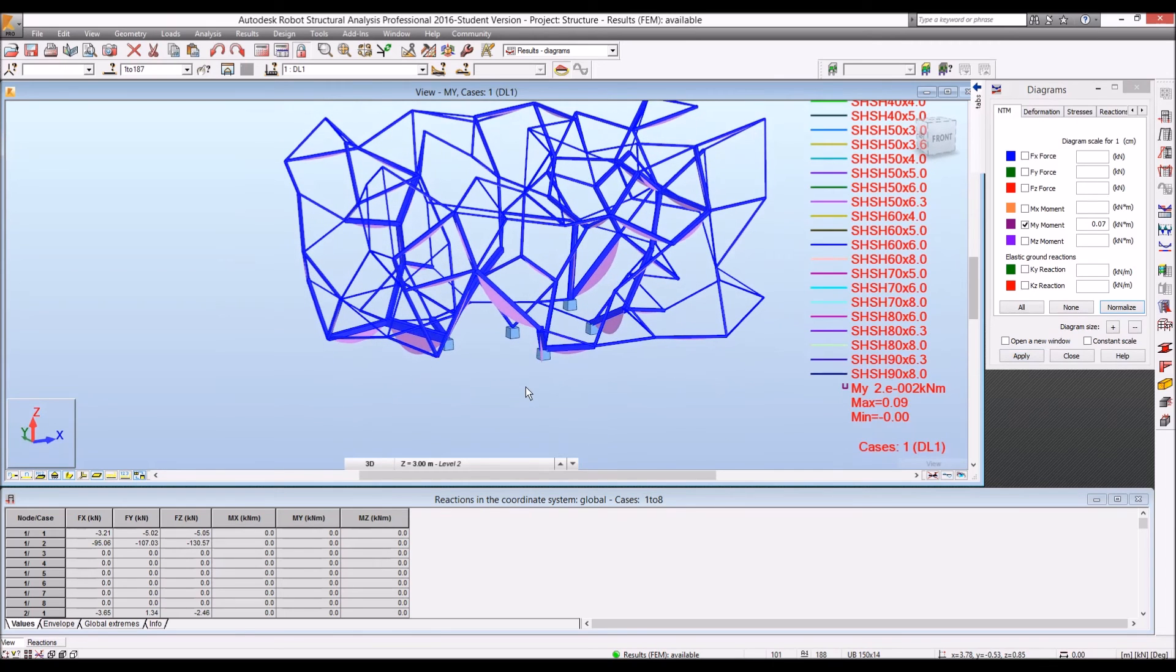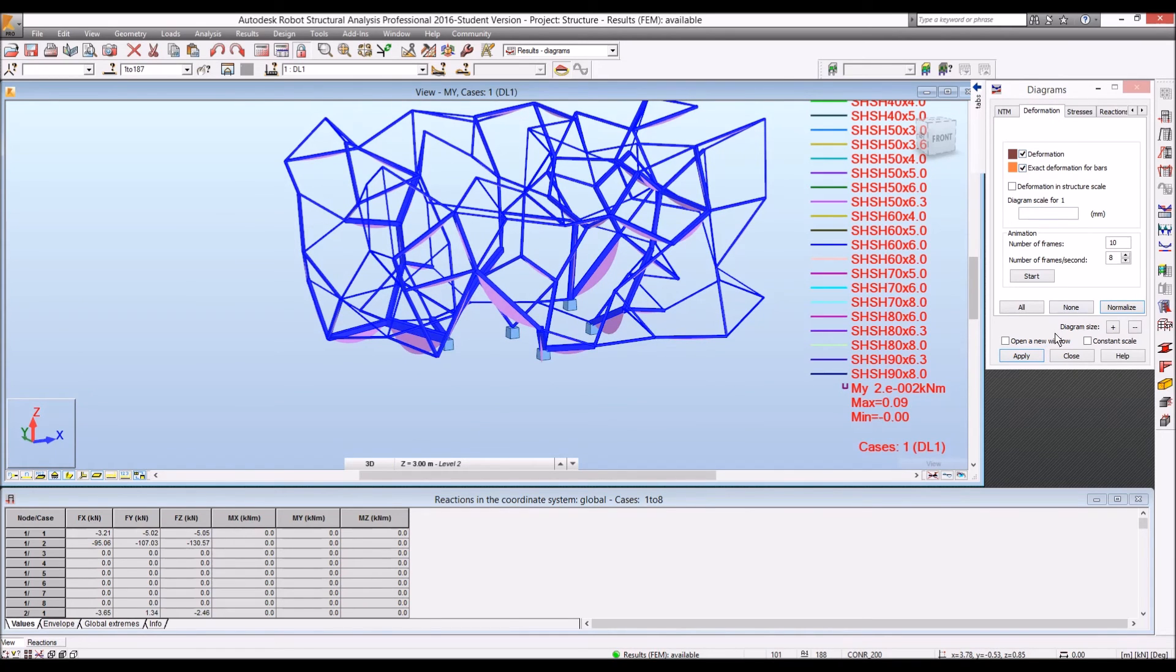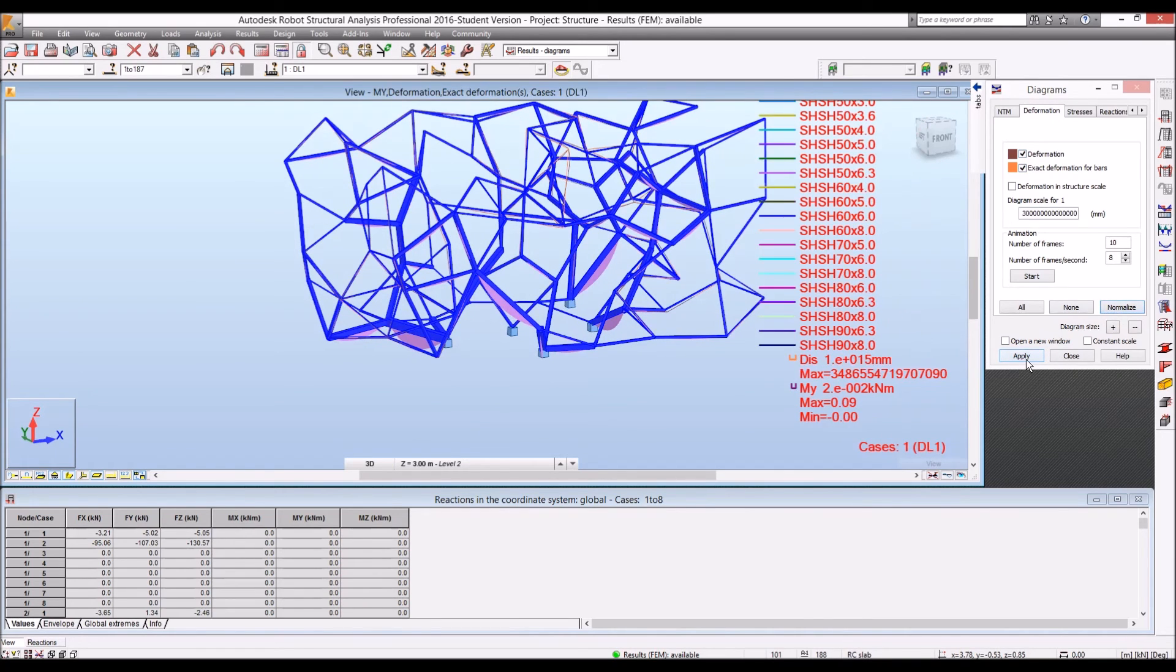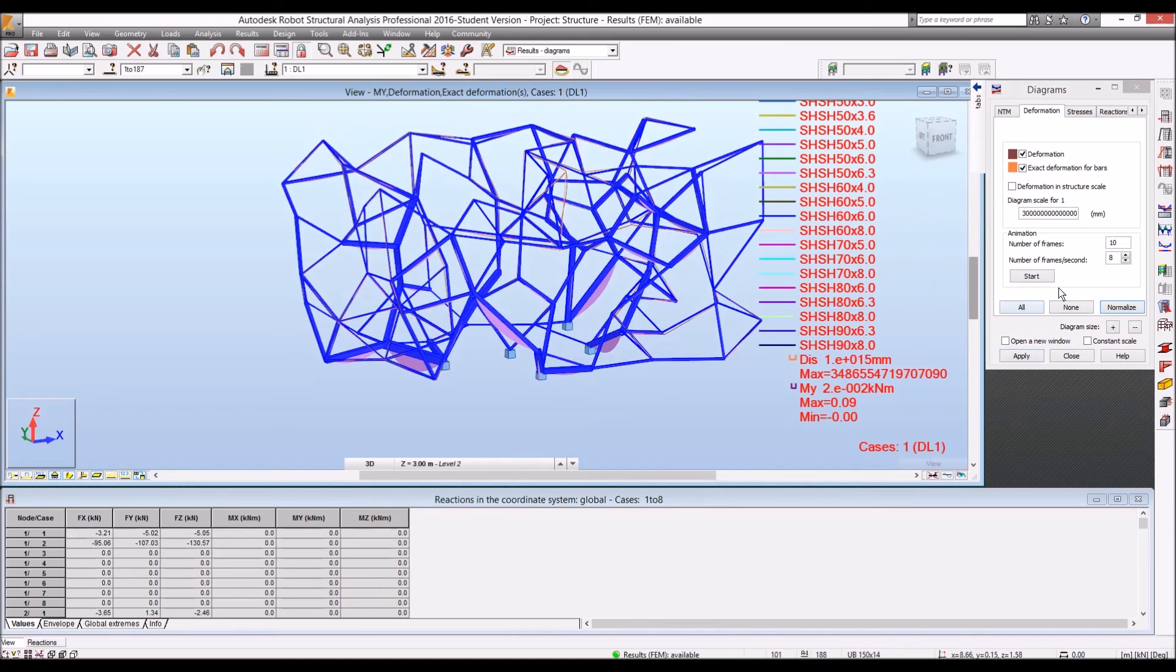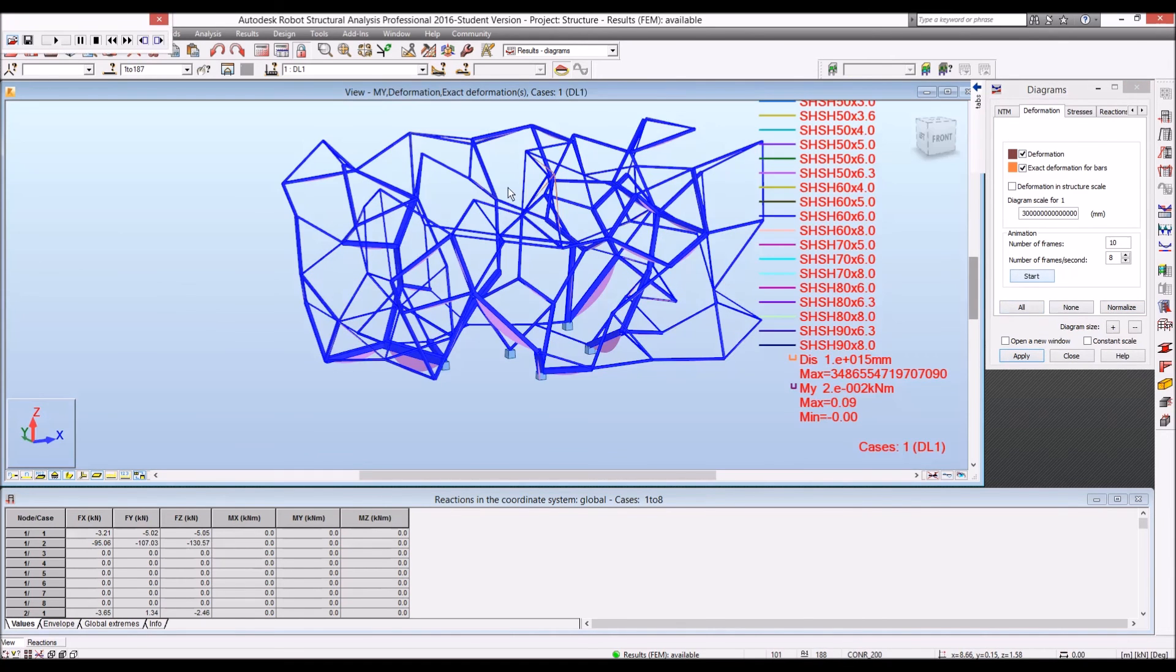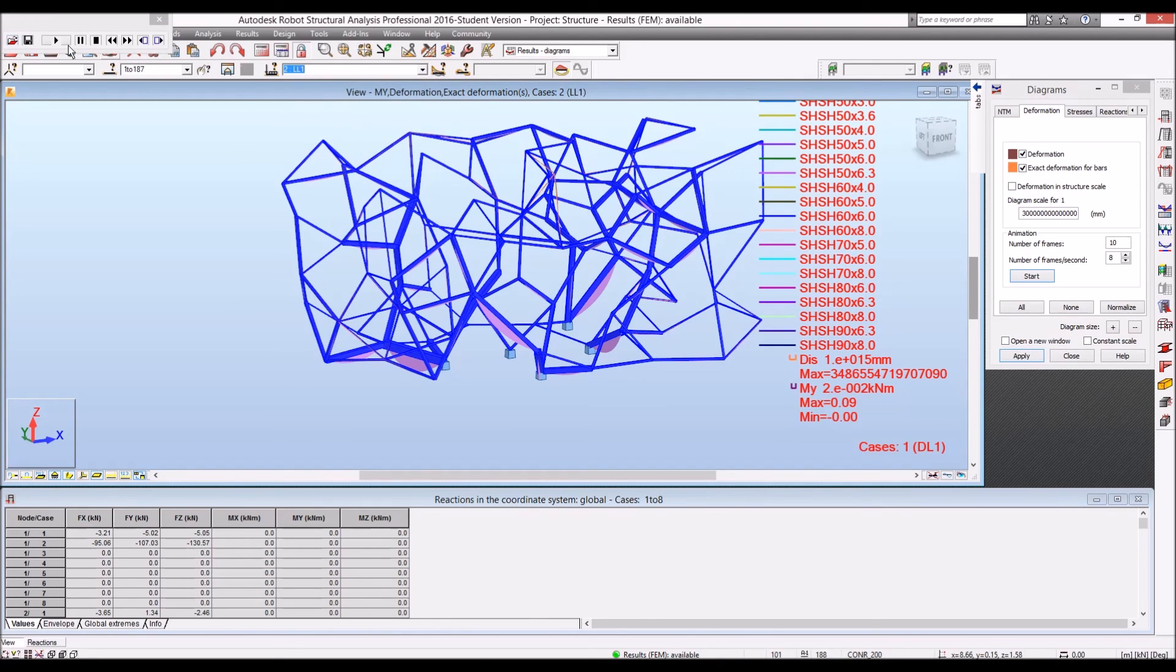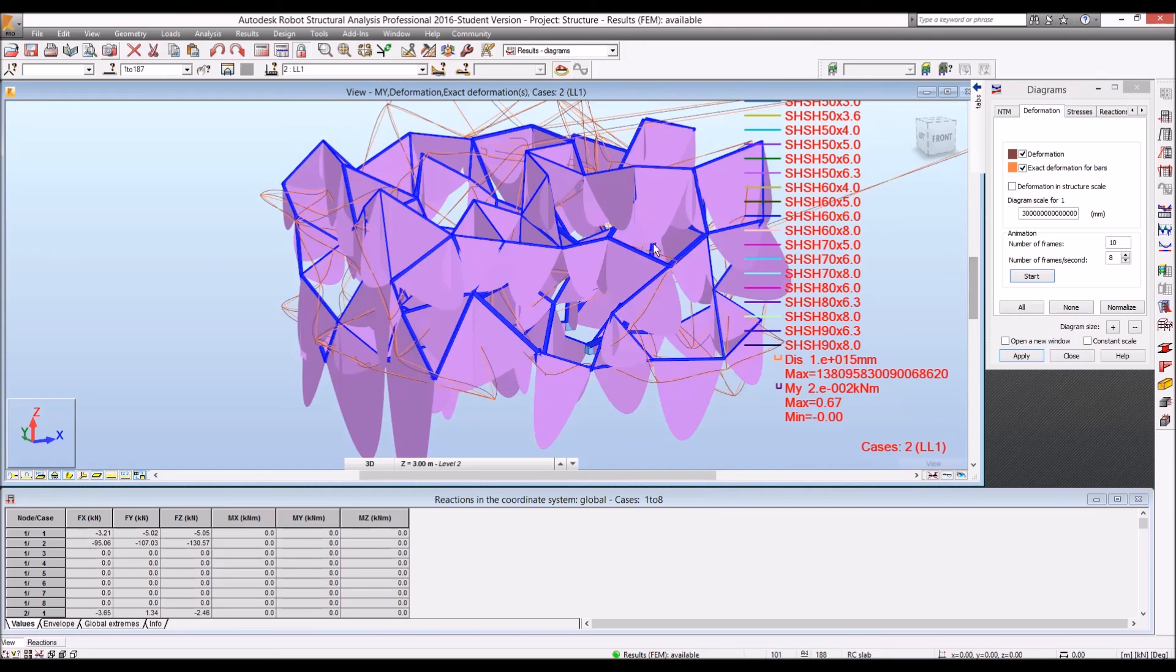And also, you know, in Robot, if you're a structural engineer, you have better things that you can do. And you can probably see the deformation of structure. At the moment, that's dead load, but we can change the live load to see the different result.